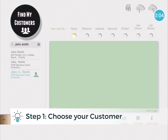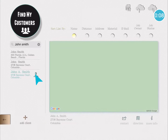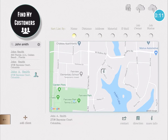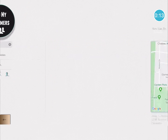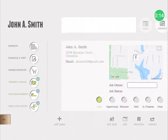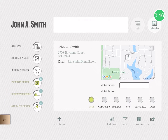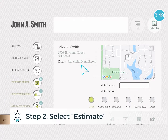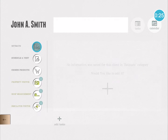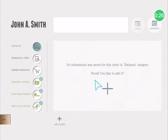So let's begin. I'm going to start by going into the customer, which in this case we'll use John Smith as an example. By tapping on John's name it will open his customer profile. From here I'm going to click Estimate and then I'll click the plus sign.